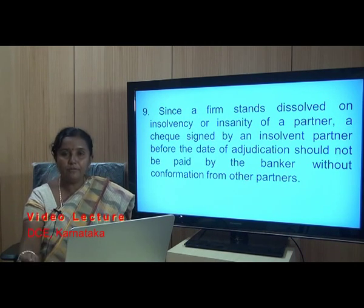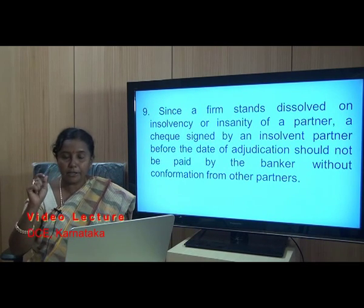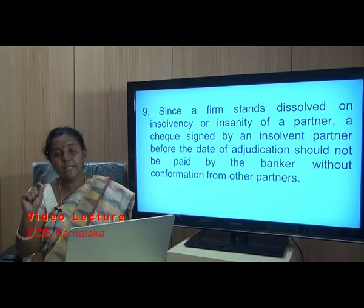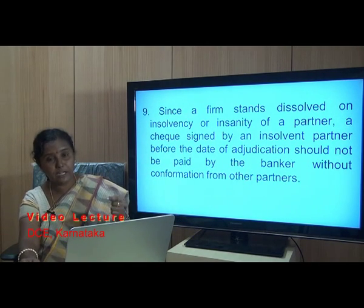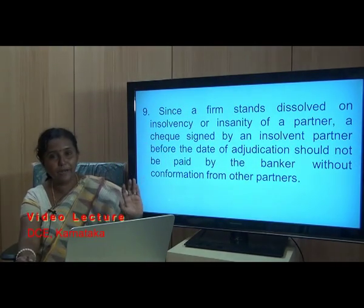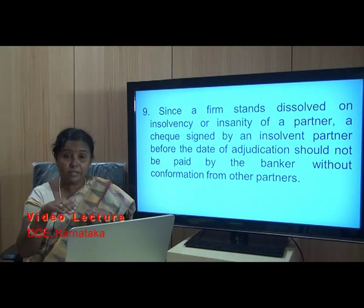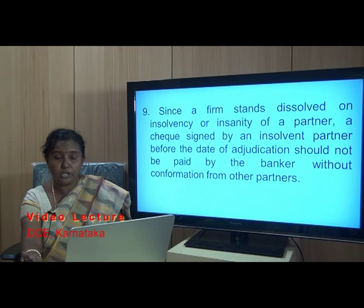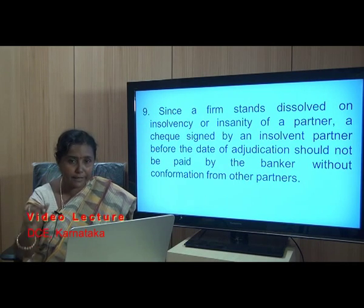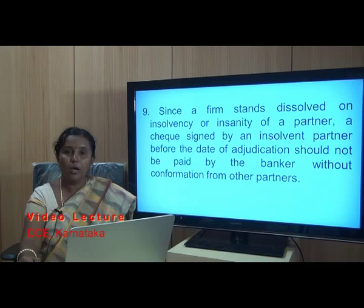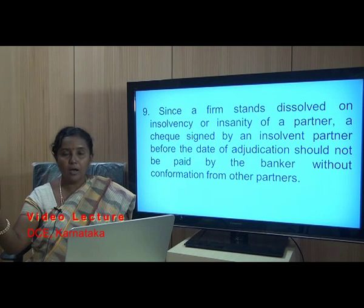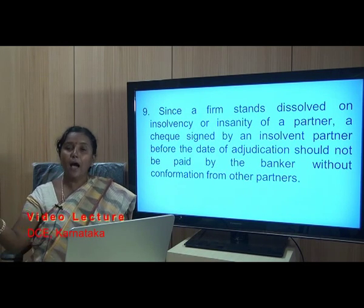A partner becomes incapable of entering into a contract by becoming insane or insolvent, which may cause the particular firm to dissolve. If a partner who was authorised to operate the account becomes incapable, and a cheque drawn by that partner comes to the bank at a later date, the bank must exercise caution before processing such a transaction.